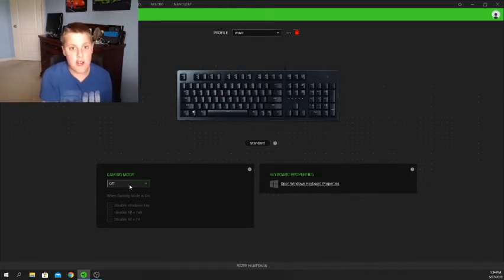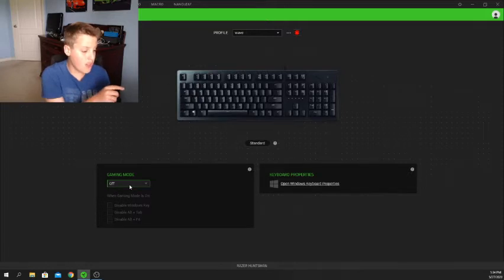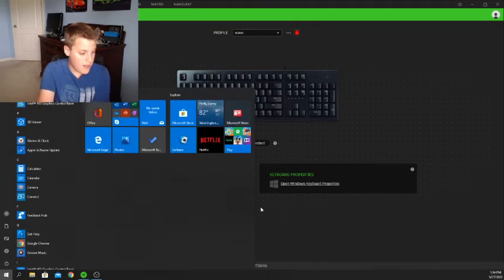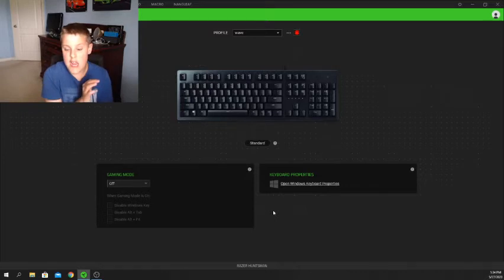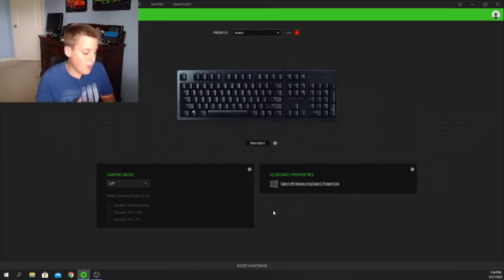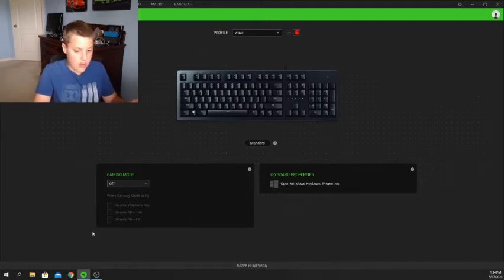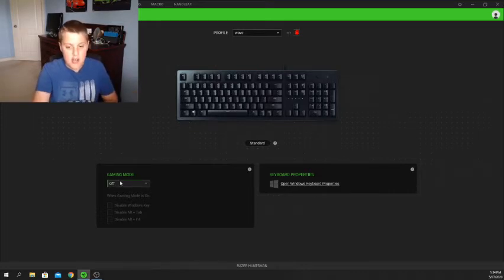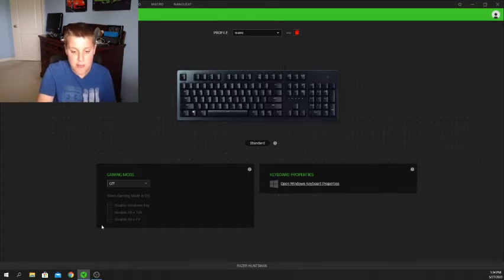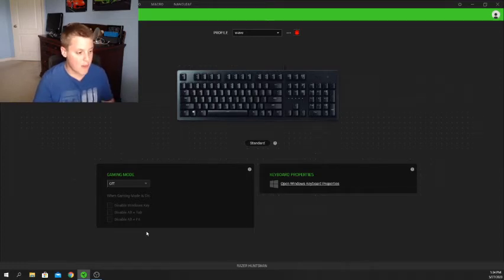This is your game mode, and what game mode does is it disables the Windows key — you know, the one that opens the start menu. It helps you to not tab out of your game, so it disables alt-tab and the Windows key. You can also choose to disable the alt-F4 key, which closes your game, which nobody wants to happen accidentally.